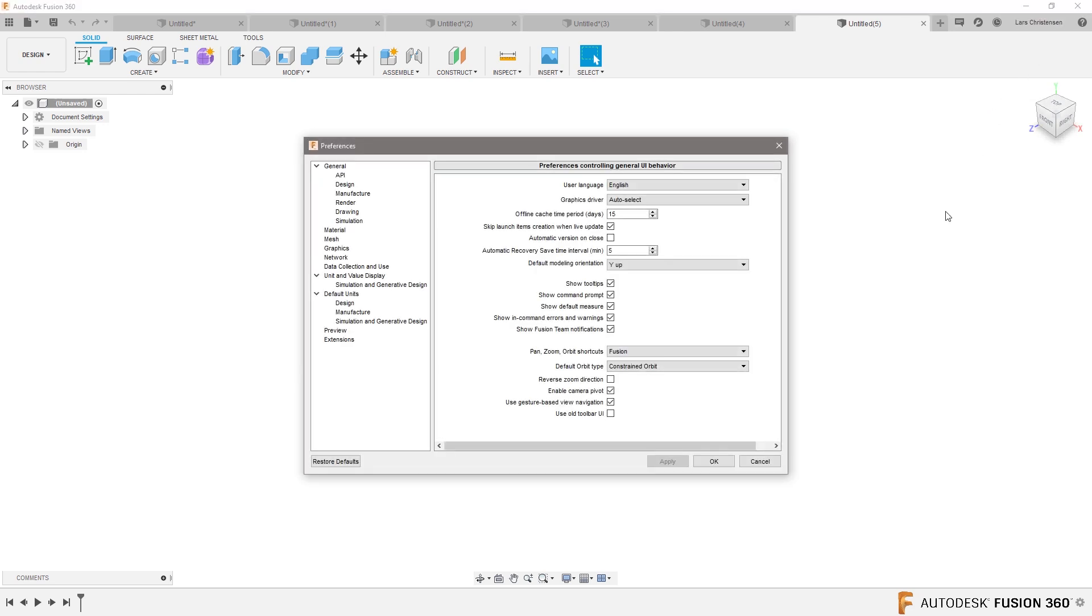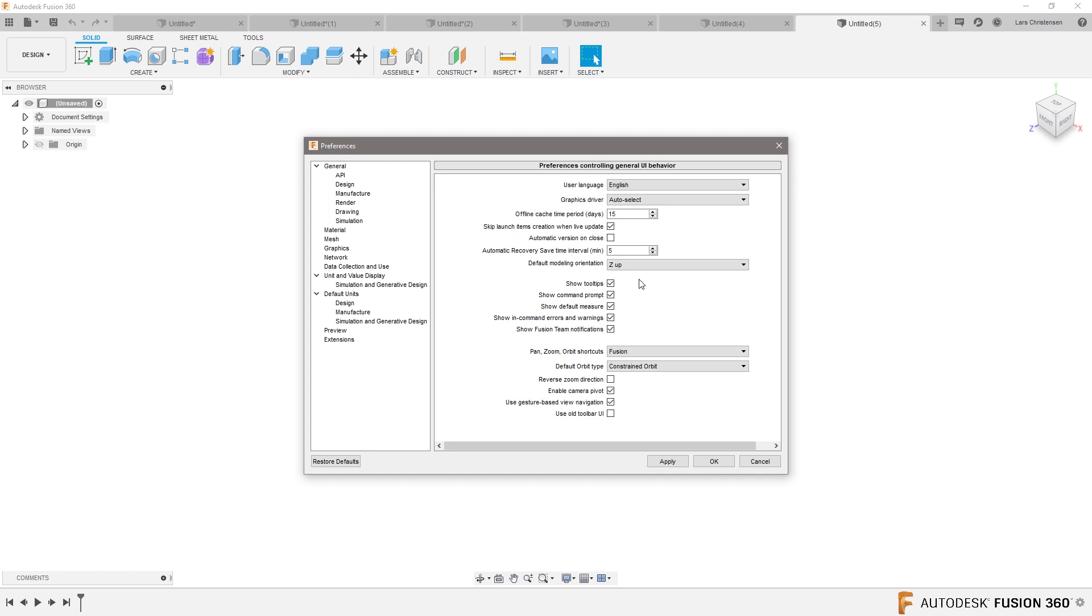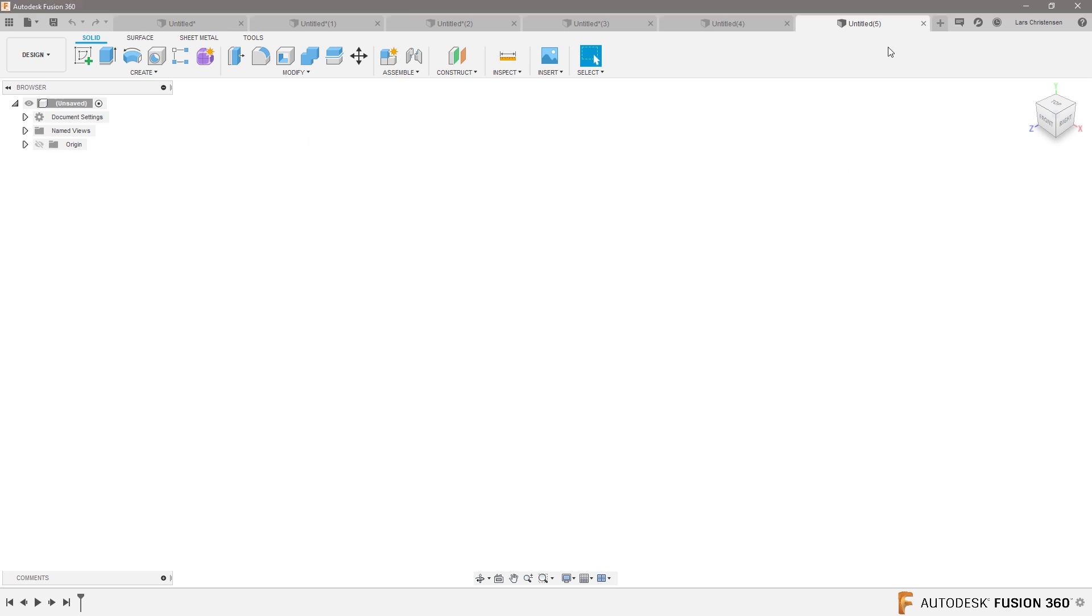Because there are no rules on where it should be. It could be one way or the other way. There are no rules for it. But it just made sense to most of us that Z is up, and that's how most of us are working with it.